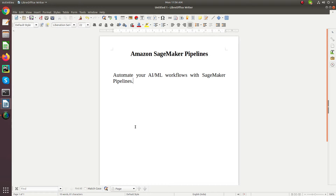Amazon SageMaker provides the capability that is SageMaker Pipelines. By using this service we can easily create machine learning pipelines. It provides support to build, automate, manage and track machine learning workflows. It is integrated with Amazon SageMaker and Amazon SageMaker Studio, meaning we can create pipelines using Amazon SageMaker Studio.